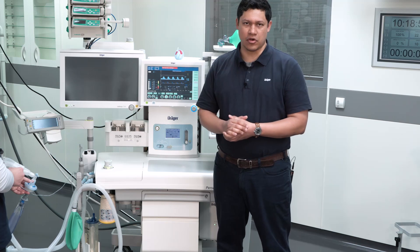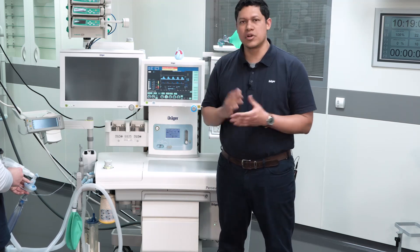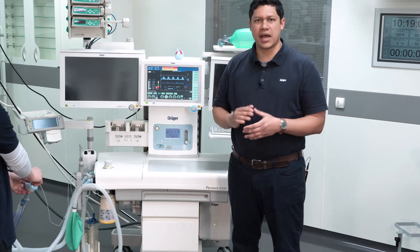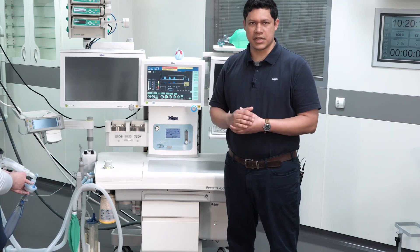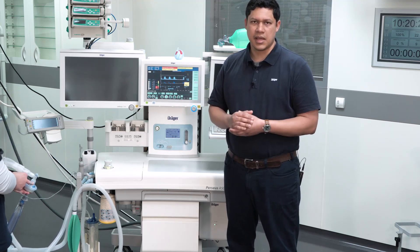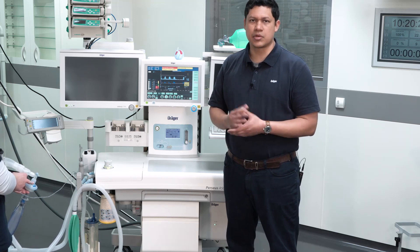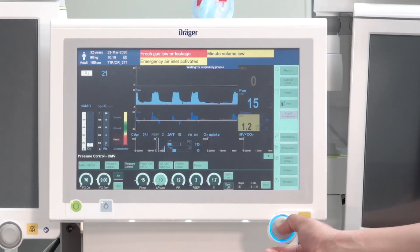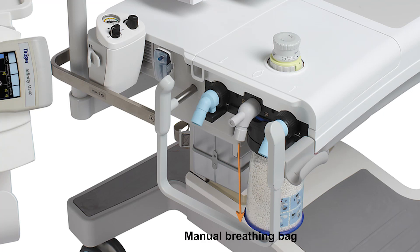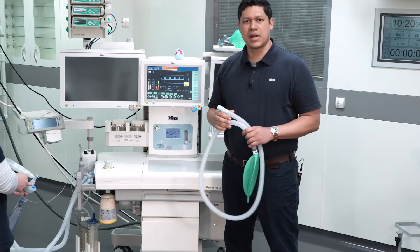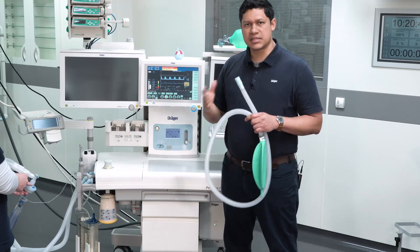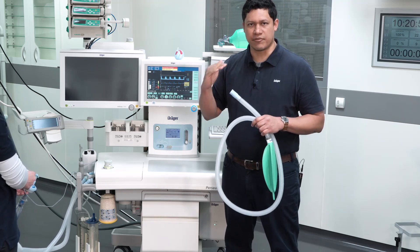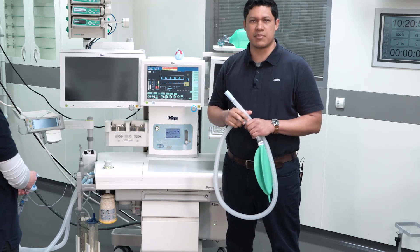In the case of fresh gas flow deficit or a big leakage, you will notice that the manual breathing bag gets emptied. You should act immediately. To secure mechanical ventilation of the patient, you can follow the next steps: identify and correct the leakages, and increase the fresh gas flow. Additionally, you can detach the manual breathing bag from the system. This will allow ambient air to enter the system. In this case, be aware that the inspired fraction of oxygen will be between the set percentage of oxygen in the fresh gas flow and 21% oxygen from the ambient air.